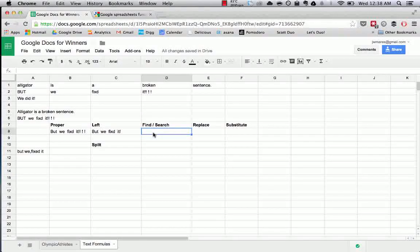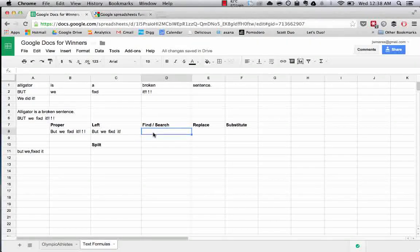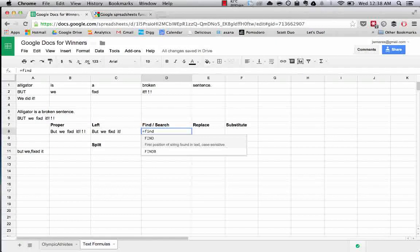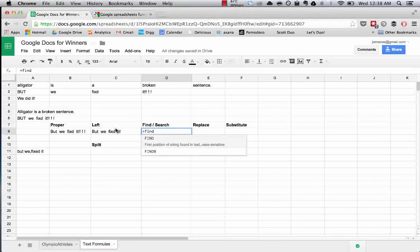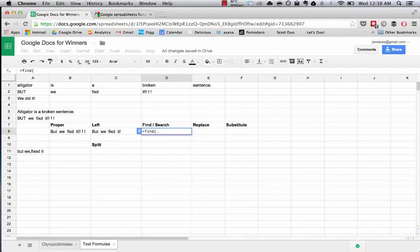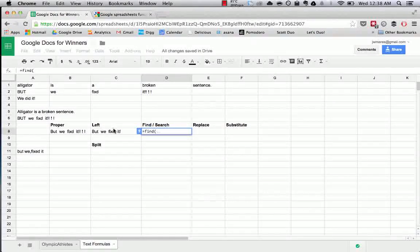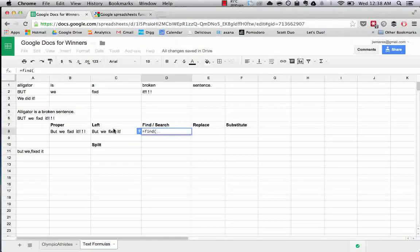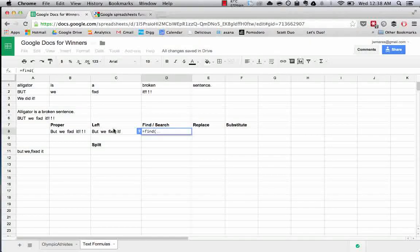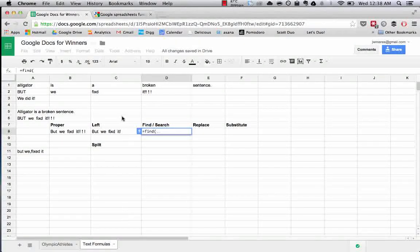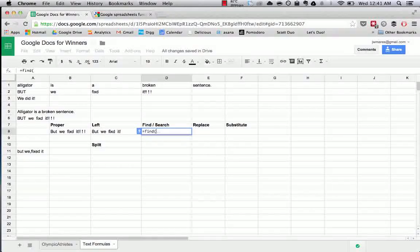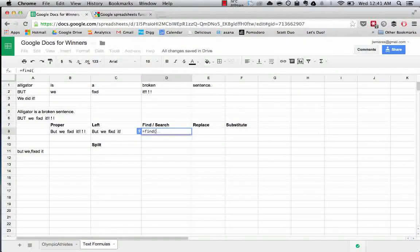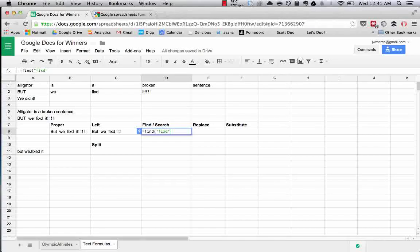Now we're going to cover the find and search functions. So the find function basically allows you to find the position of a string. It returns the position of a string that will be found in a text. In this case, we want to fix the issue. We want to fix the misspelled fixed. So what we're going to do is we're going to find where in this block of text this occurs.